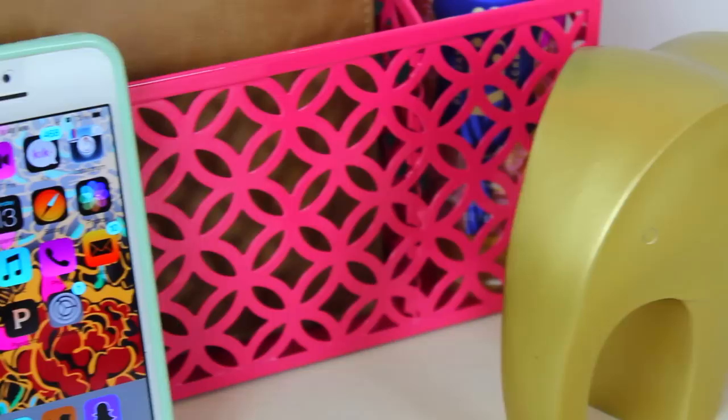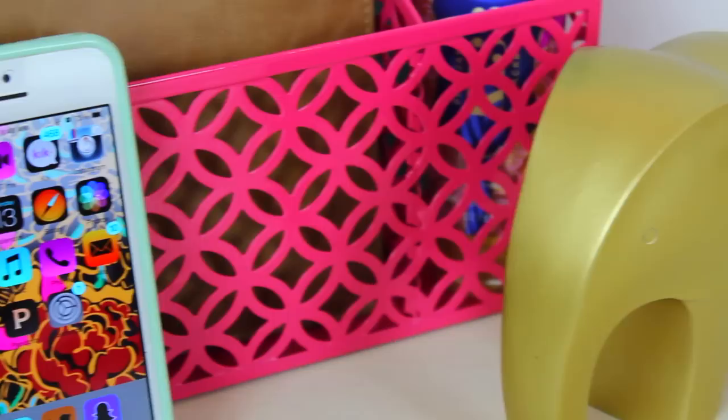This next hack is also a battery-saving one. Triple-click your home button and tap the option that says Invert Colors. It makes your home screen look really cool and it also helps save your battery.